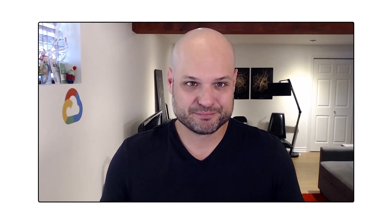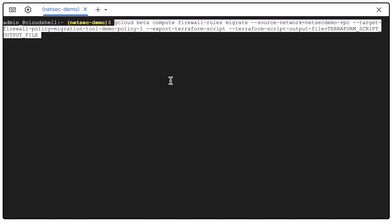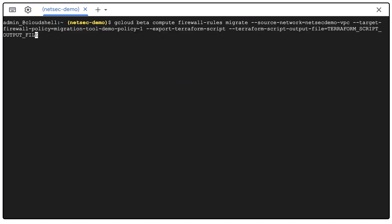For scenario one, we will generate a Terraform file using the migration tool. We need to start with the following gcloud command. You need to specify the following flags: the source network you want to gather existing VPC firewall rules from. In this case, NetSec Demo VPC.